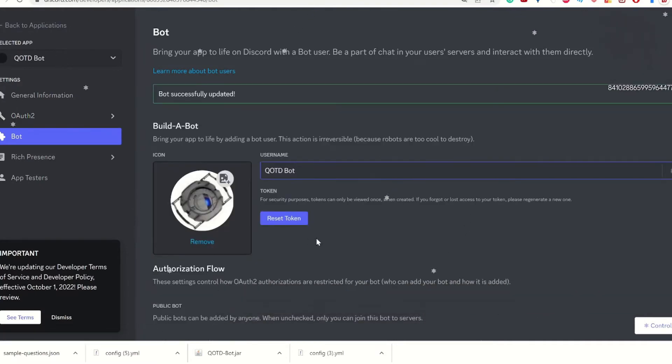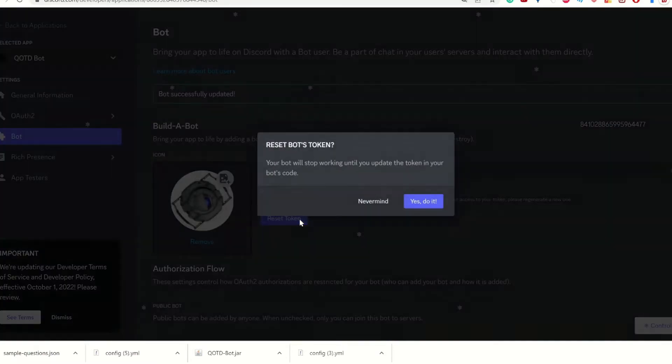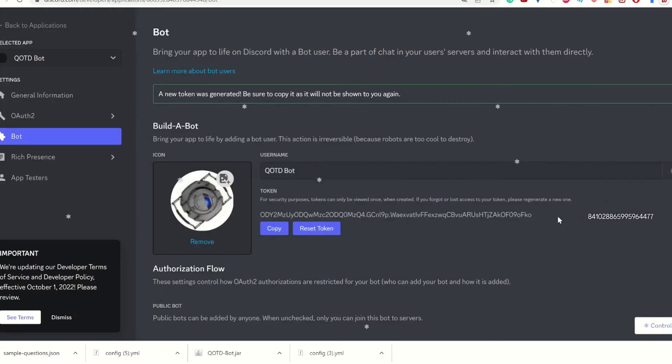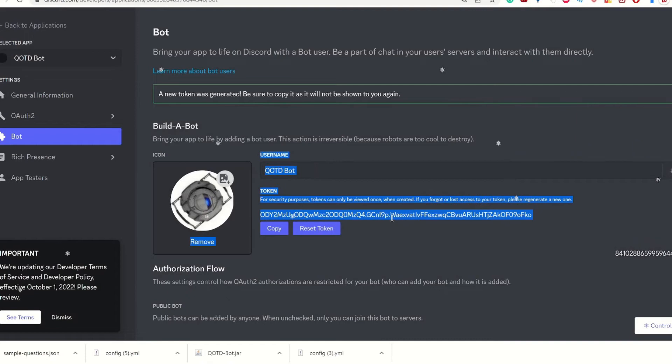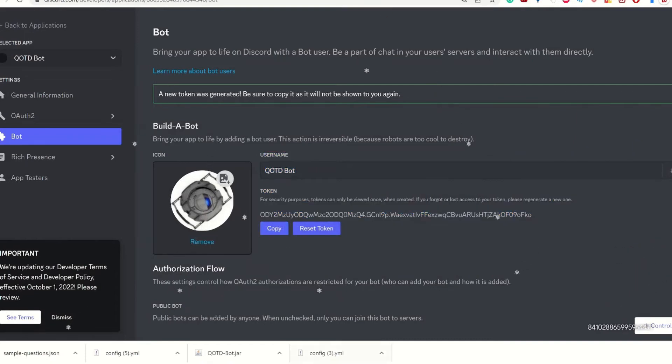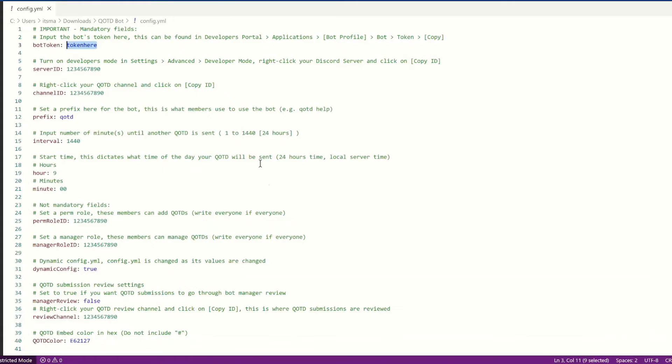Now that you've done that, you want to reset its token. So now that you have the token, we're going to copy it. We're going to go back to the file, and we're going to go here, and we're going to paste it in.